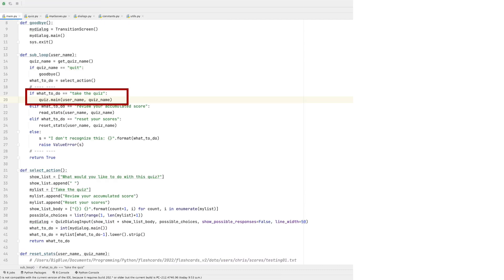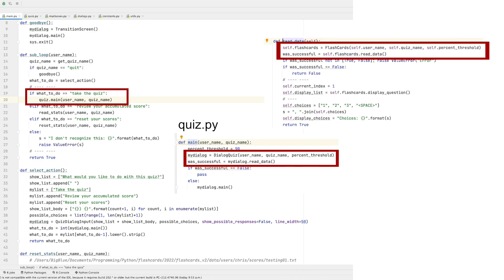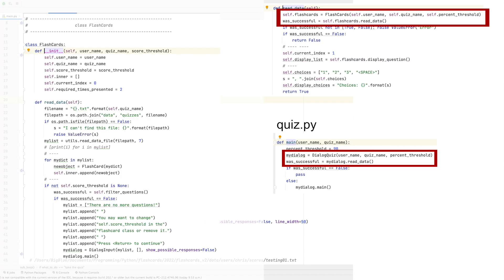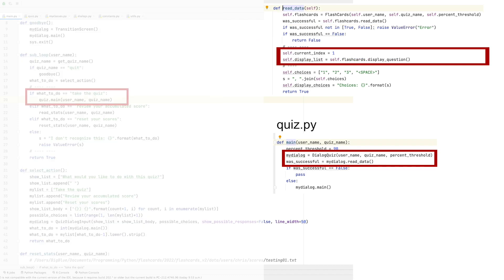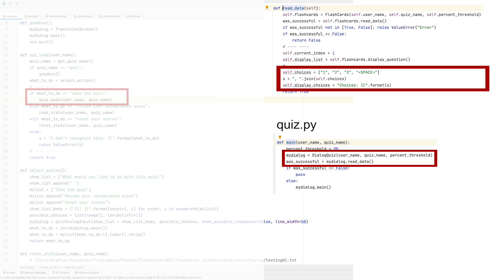Okay, next we read in the data that this class will need to operate properly. First thing we do is grab the flashcard class and read in its data. That's pretty simple. Then we set the current index variable and read in the first question. And of course we format this for display. The valid choices are then specified. In this case, 1, 2, and 3 for each of the choices. We also specify space because it will be needed to advance to the next question. Okay, so far so good. I hope that's clear. If it's not, please do leave a comment.